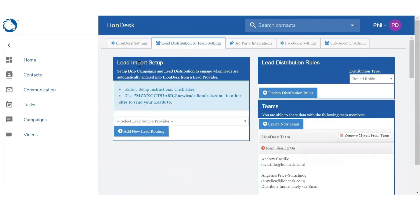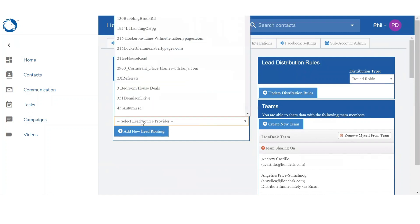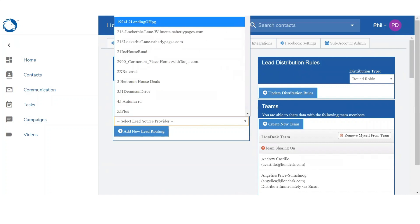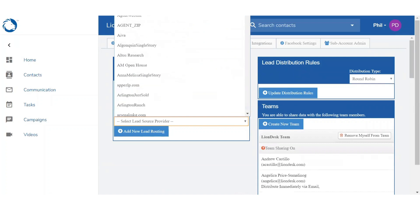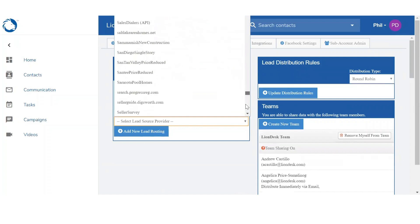And within Lead Import Setup right below, you're going to see this drop down menu, Select Lead Source Provider. This is going to generate the list of all the systems that we can integrate with. In this example we're going to select Zillow.